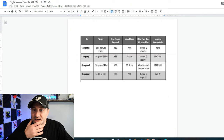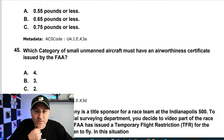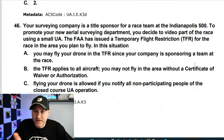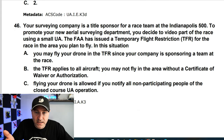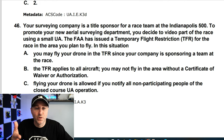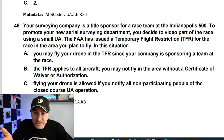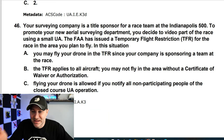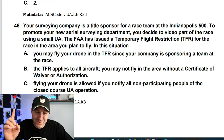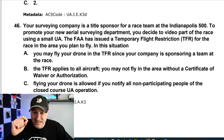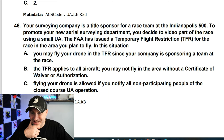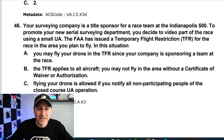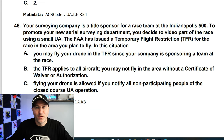Your surveying company is the title sponsor for a race team at the Indy 500. You decided to video part of the race. There is a TFR for the race area. What do you do? You may NOT fly your drone in the TFR just because the company sponsored a team. The TFR applies to all aircraft. You may not fly in the area without a certificate of waiver or authorization. The answer is B.